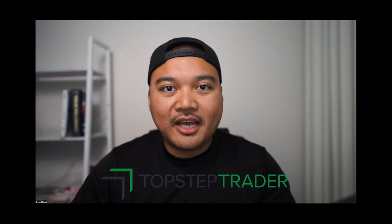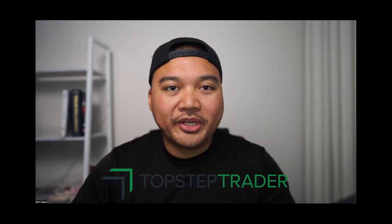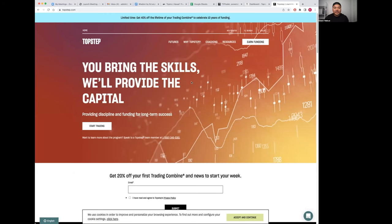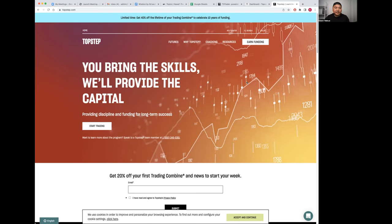Today I'm going to be talking about the TopStep Trader combine program. TopStep Trader is a Chicago-based company that specializes in futures trading. If you're trying to get funded and you like futures trading, I would recommend TopStep.